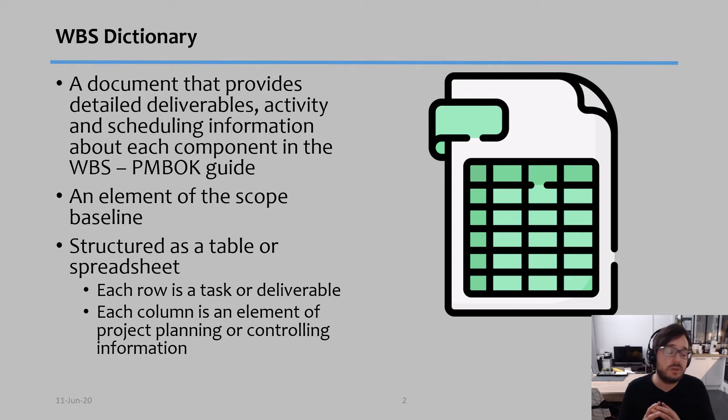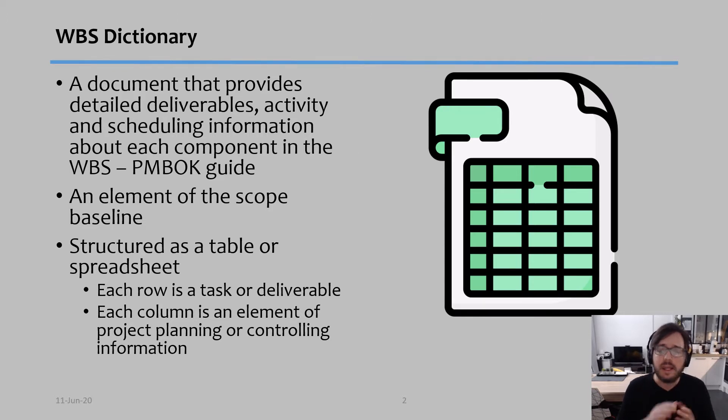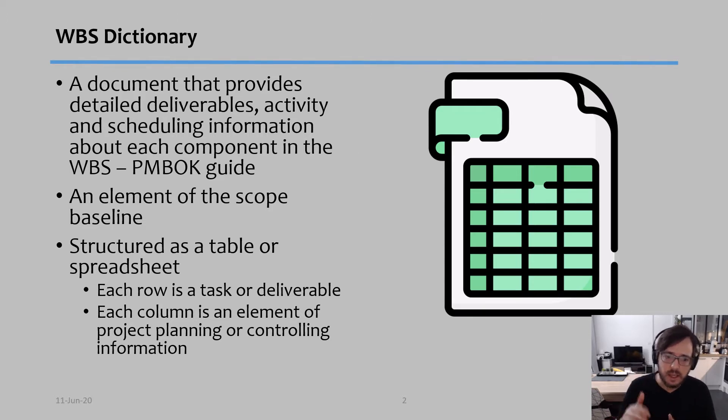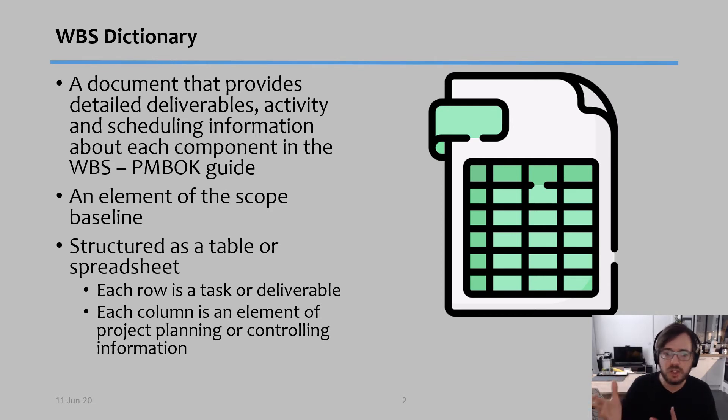So it's structured as a table or as a spreadsheet where each row is a different task, and each column is an information about that task.